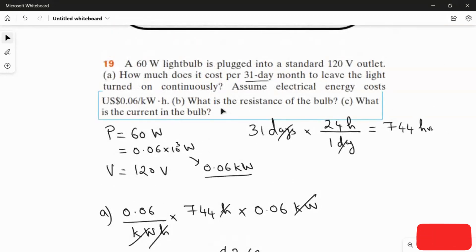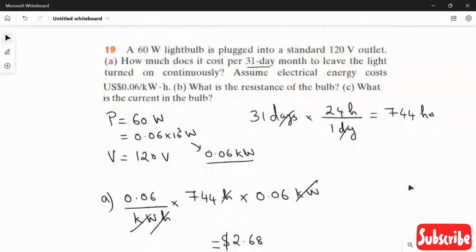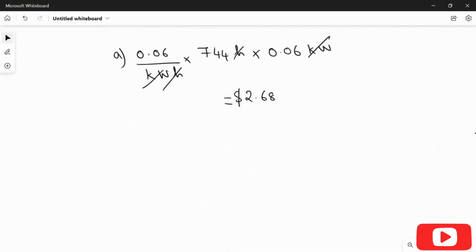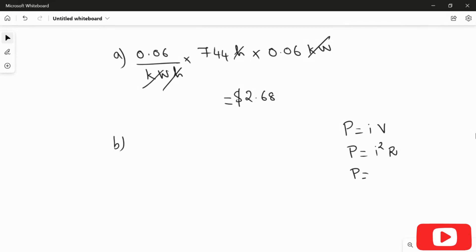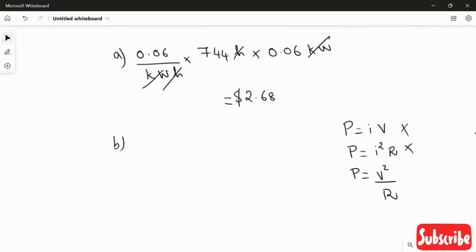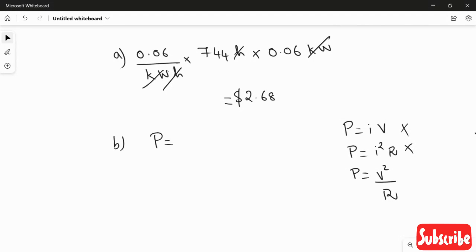For the second question, we are going to calculate the resistance of the bulb. We have three formulas for power: P = IV, P = I²R, and P = V²/R. We don't have information about the current in the question, so we can't use the first two. We'll use the last one: P = V²/R.